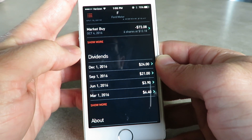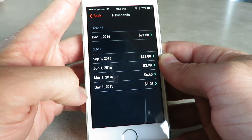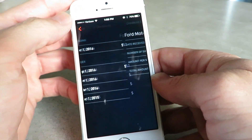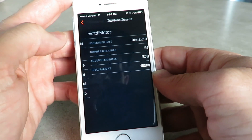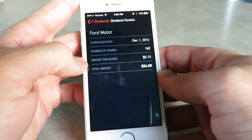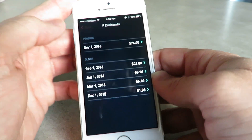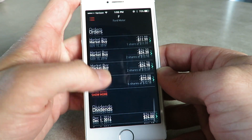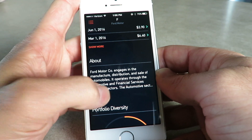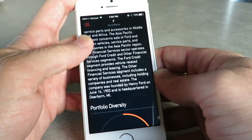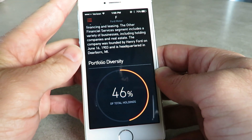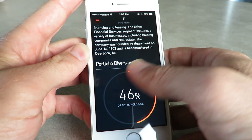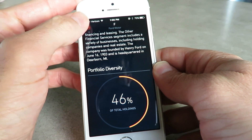These are the dividends I've made over the last year. I'll go to show more — this is where I started. December 1st of last year I only made $1.05 because I only had seven shares. Ford has been consistently paying out about $0.15 a share. Now since I have 163 shares, I've made a lot more money — I'll probably earn a little bit more next time they pay out a dividend. Your portfolio diversity basically shows how much of your total portfolio is in this stock — so basically half my portfolio is in Ford right now.